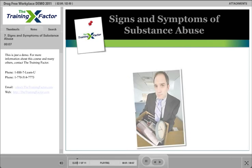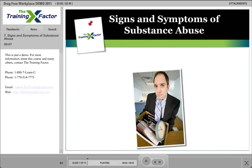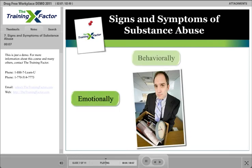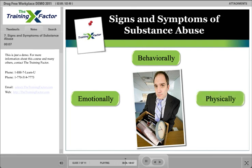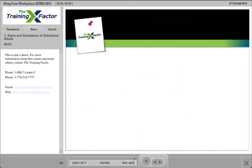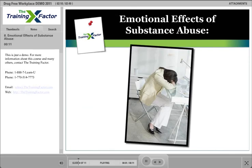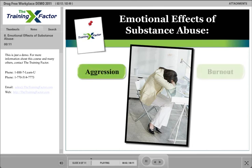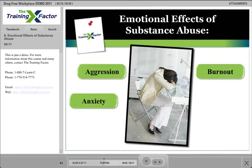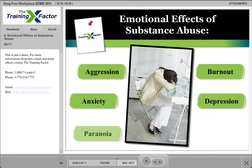Abuse of alcohol and other drugs affects people emotionally, behaviorally, and physically. Emotional effects include aggression, burnout, anxiety, depression, paranoia, and denial.